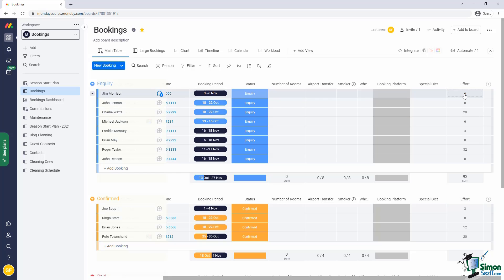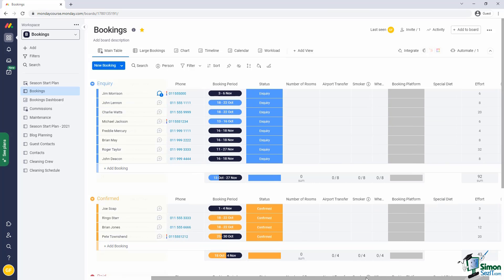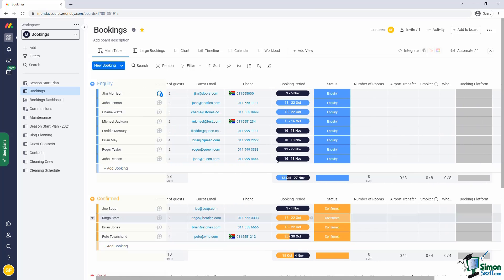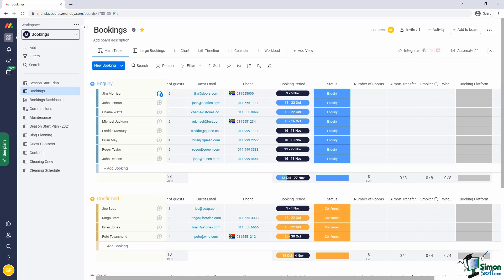So for example, this first booking for Jim Morrison has an effort of six. That's because it is for three days for two guests. Great.